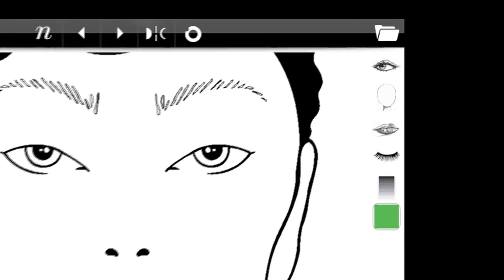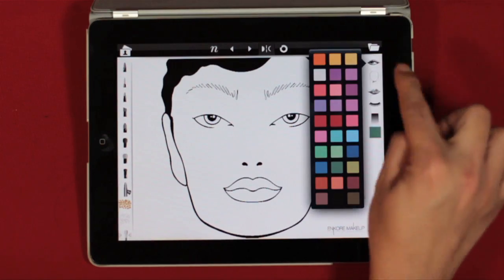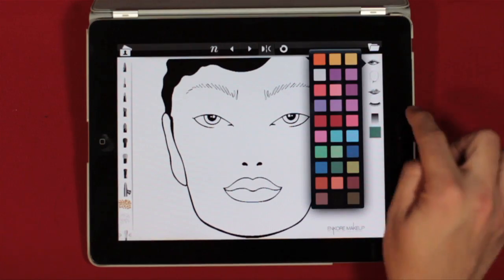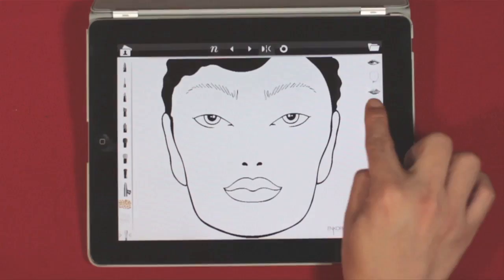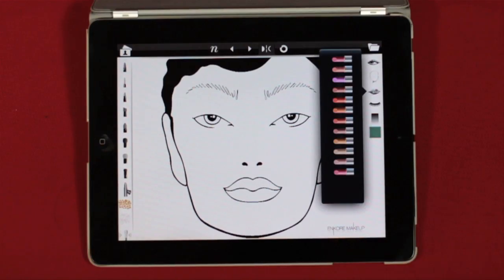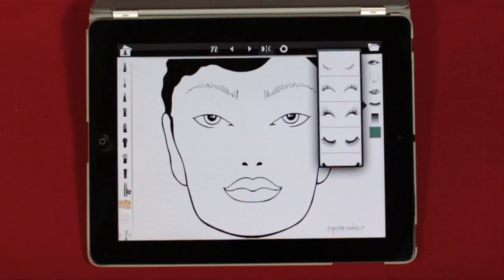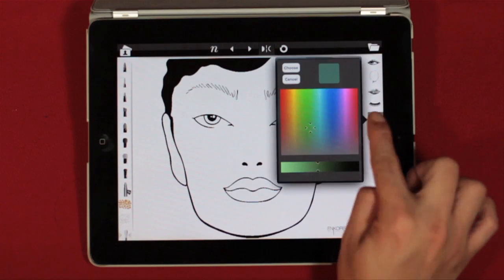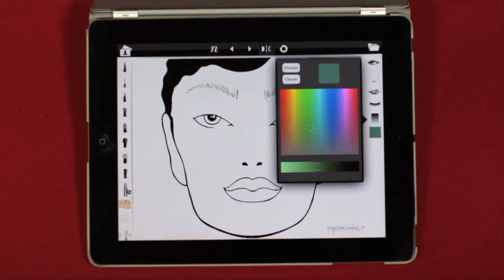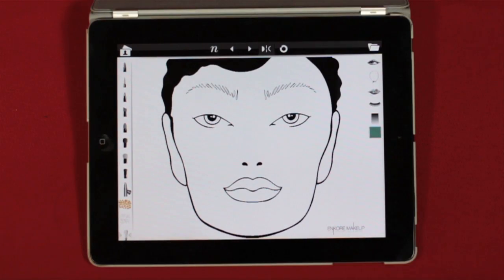The right toolbar is your boudoir. Here you will find the color palettes for the eyes, the face, and the lips. There is also a lash drawer, a custom color grid, and the color indicator box.